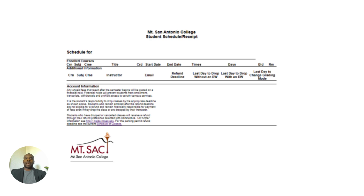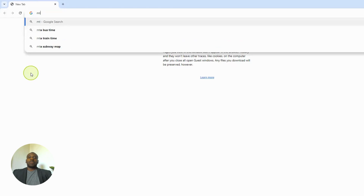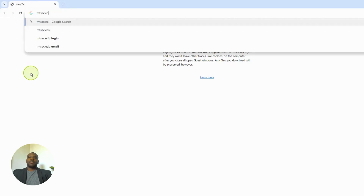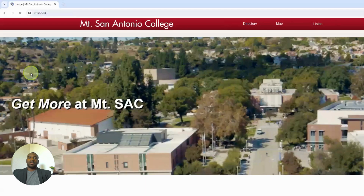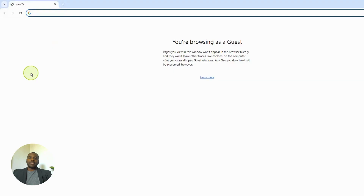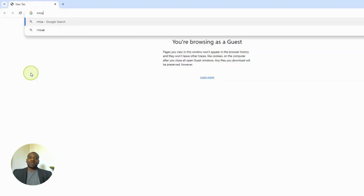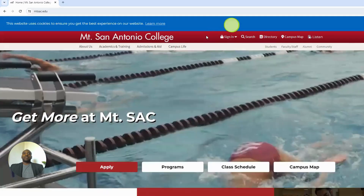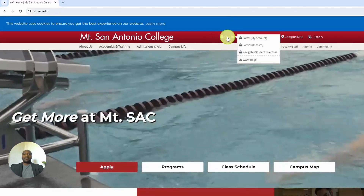How to check your Mt. SAC email. Go to the internet and type in mtsac.edu. Look for the sign in button at the top of the page.